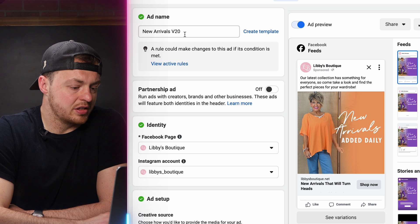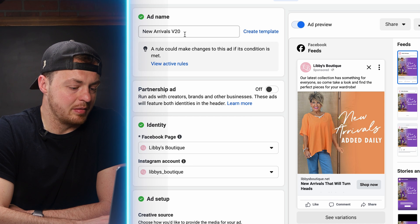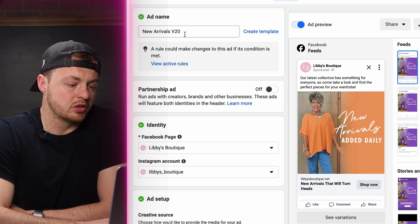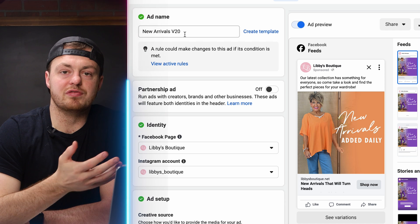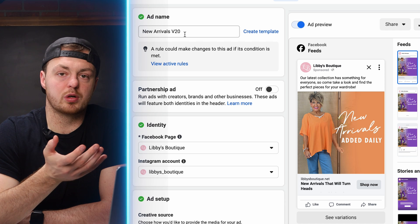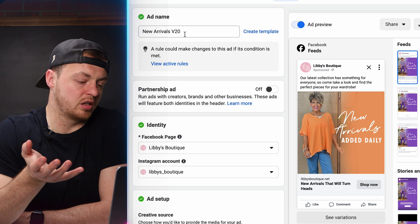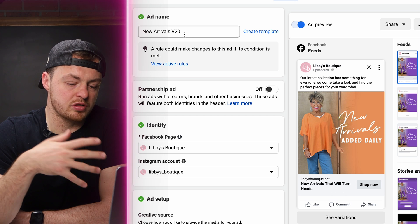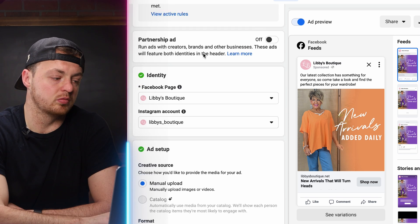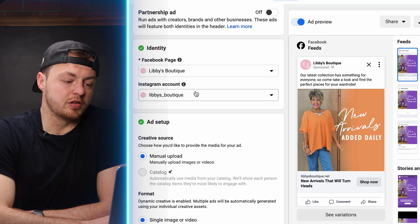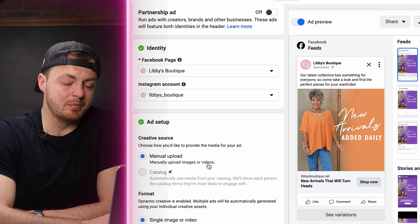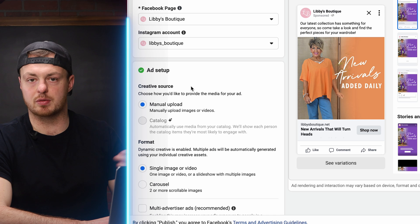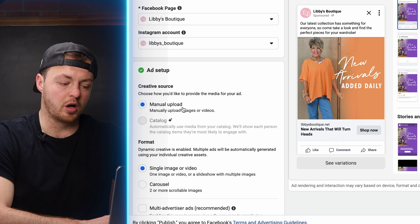Now with dynamic creative set up at the ad set level, we go to the ad level. Make sure you label your ad — we have 'New Arrivals v20,' meaning we've done 20 variations of new arrivals since basically Black Friday/Cyber Monday of this campaign. Choose your Facebook page and Instagram page. We did a manual upload here, but if you have content saved in your Ads Manager, you can use that too.